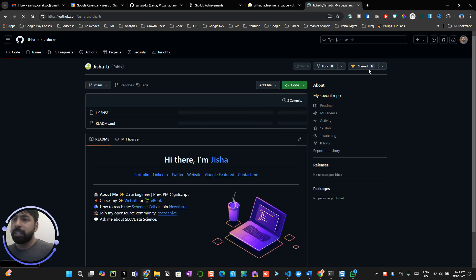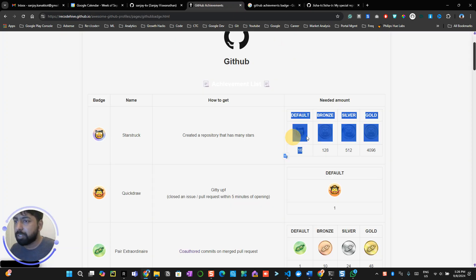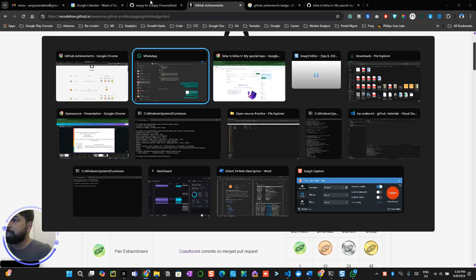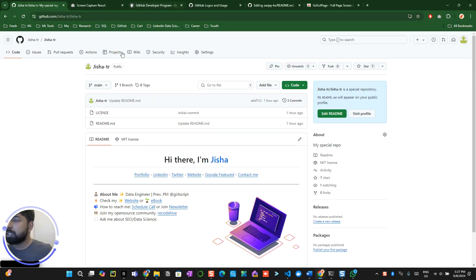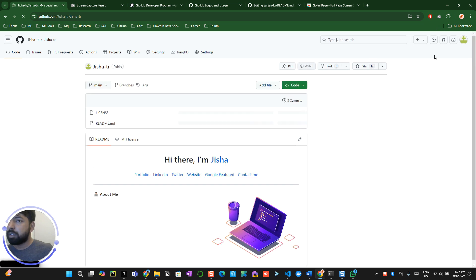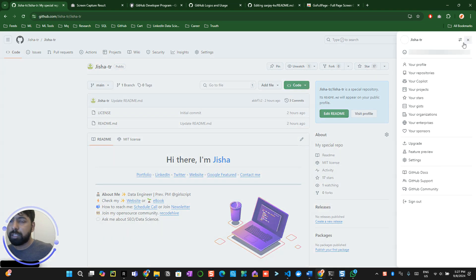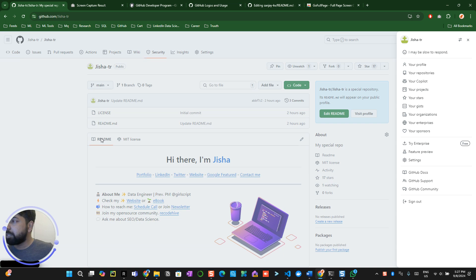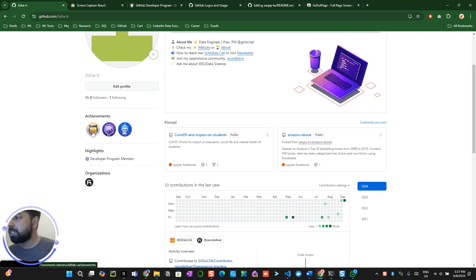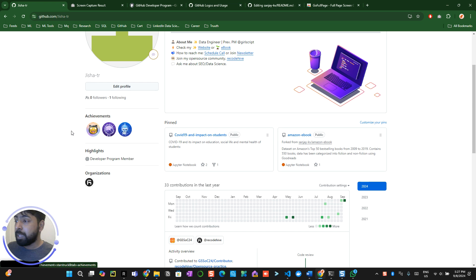Now, I can see 17 stars have been received, which is 16 is the first criteria for the default star. Alright. Now, when we go back to this particular repository over here and try to refresh, I can see from 7 to 17, ideally. It's kind of trying to refresh. Alright. So, let's go to the profile and see where the star has been received. As you can see, the GitHub Starstruck achievement has been received right now.